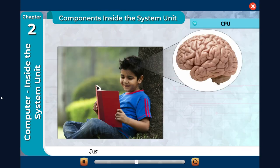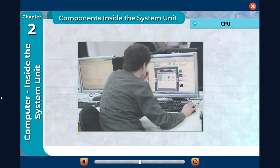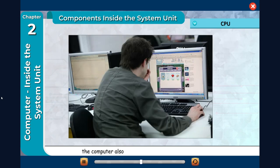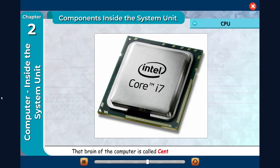CPU: Just like your brain controls every part of your body, the computer also has a brain which controls its every part. That brain of the computer is called Central Processing Unit, CPU.